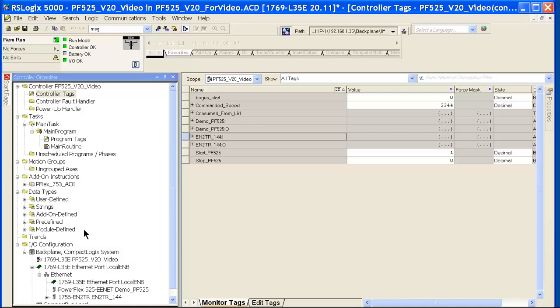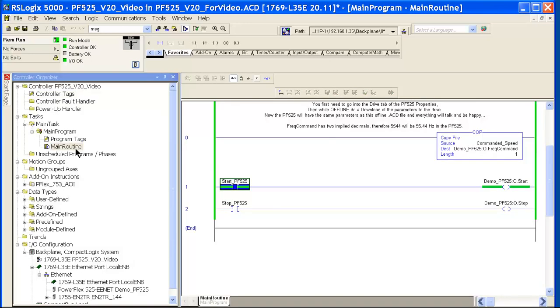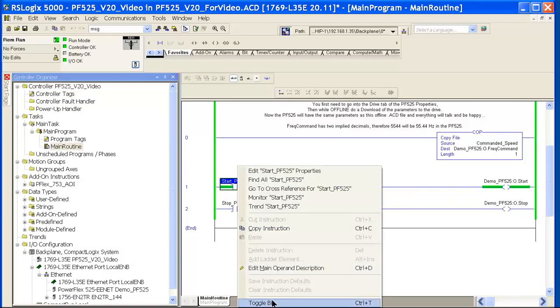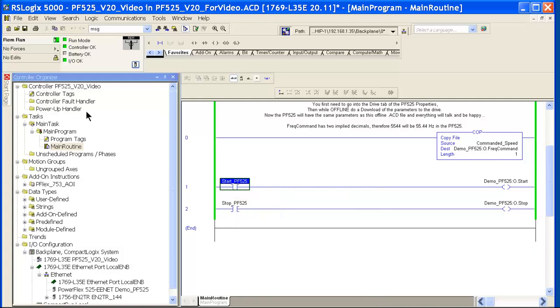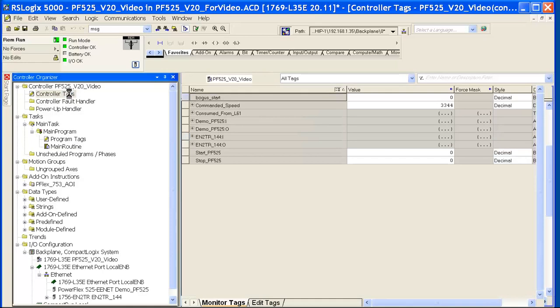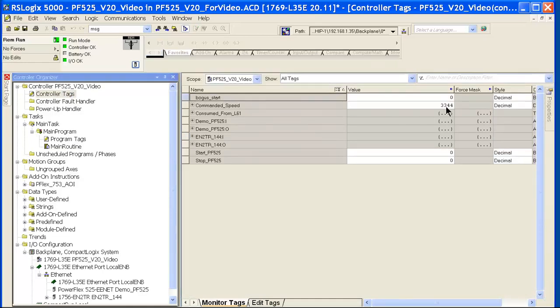That's about it. I did put in just a couple of rungs of logic here to start and stop the drive. I've got a tag called Commanded Frequency. One thing to note, Commanded Frequency has two implied decimals. So if I want to run my drive at 33.44 hertz, I put in a value of 3344.